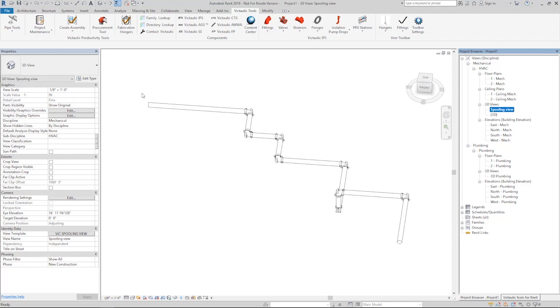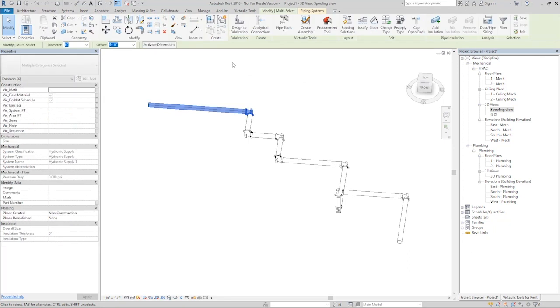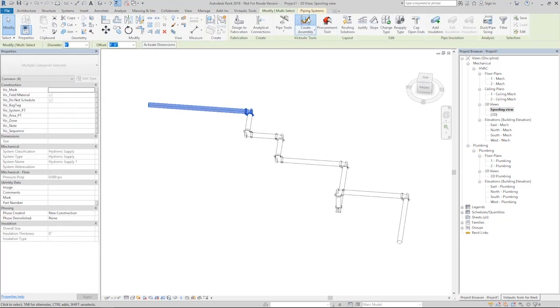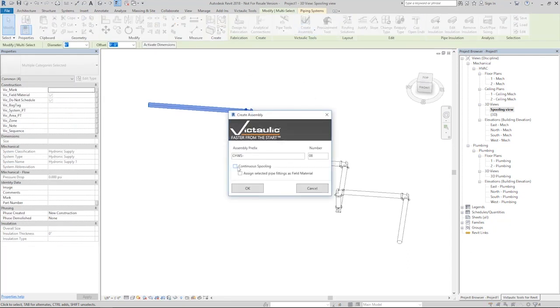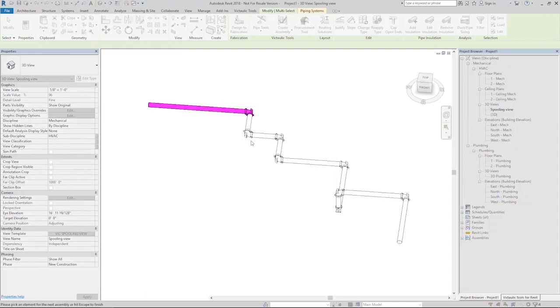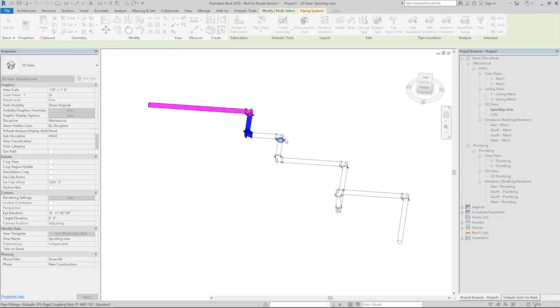I'm going to make a selection here. I'll go Create Assembly Continuous Spooling. I'll start at number 1. And now clicking through, I'm creating spools very fast.